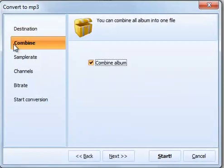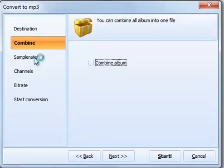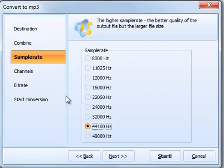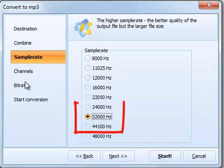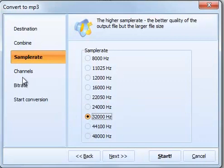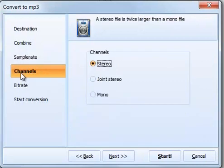With Total Audio Converter, you can combine several tracks into one. Next, you select the sample rate. The higher sample rate you set, the better quality you get, but the file size increases. I advise you to select between 24 kHz and 44 kHz.